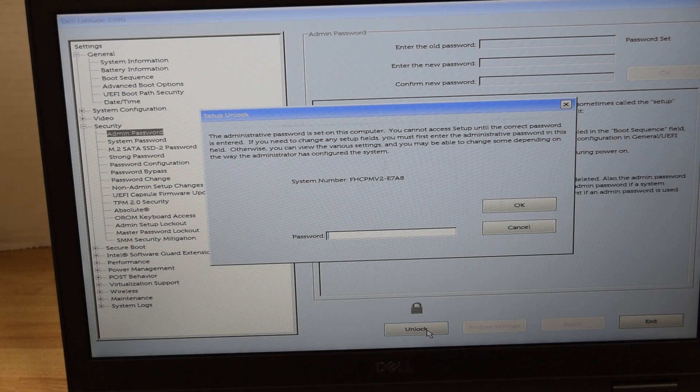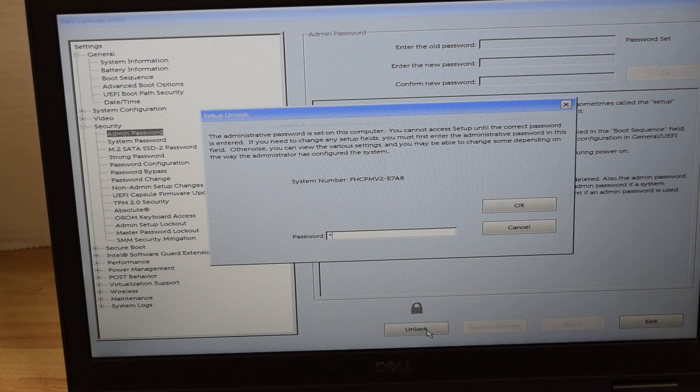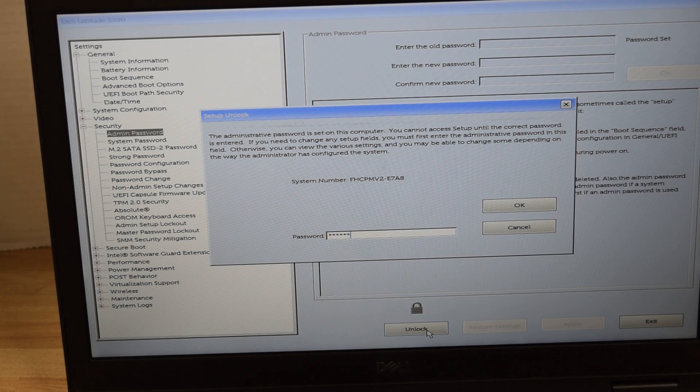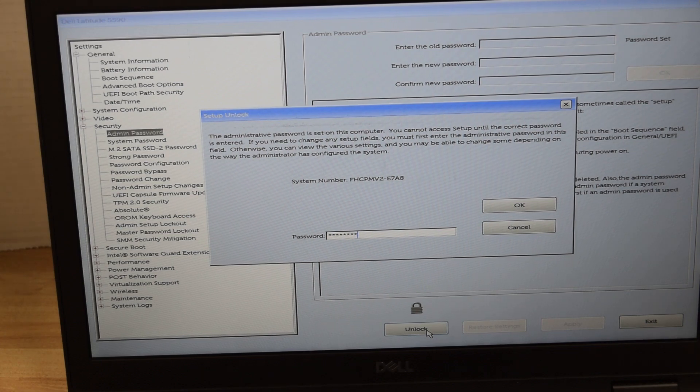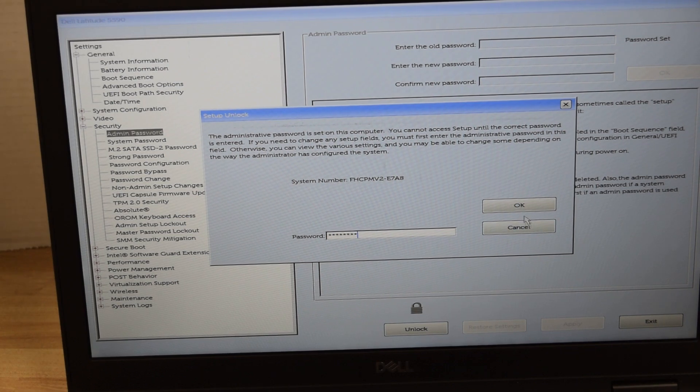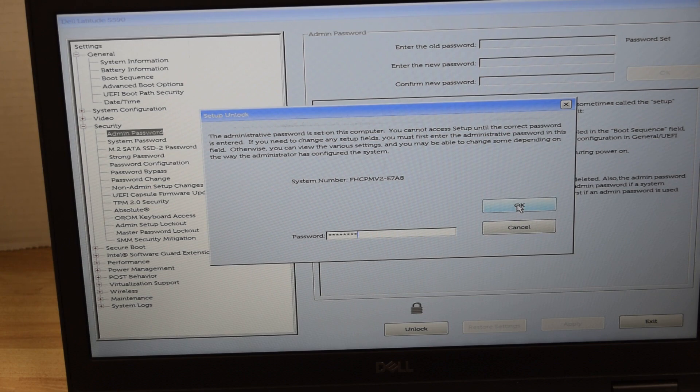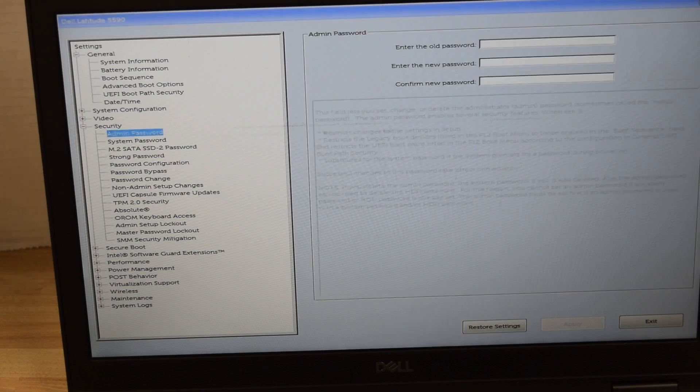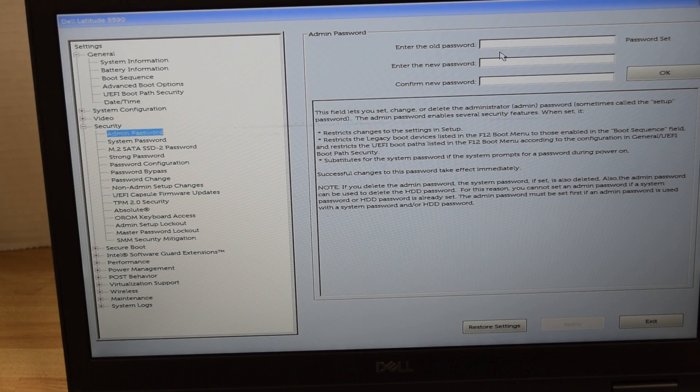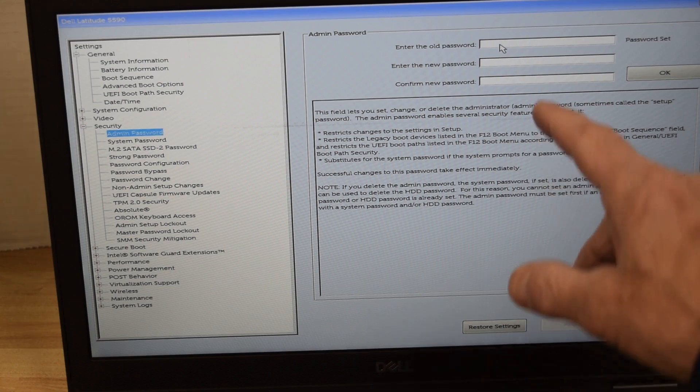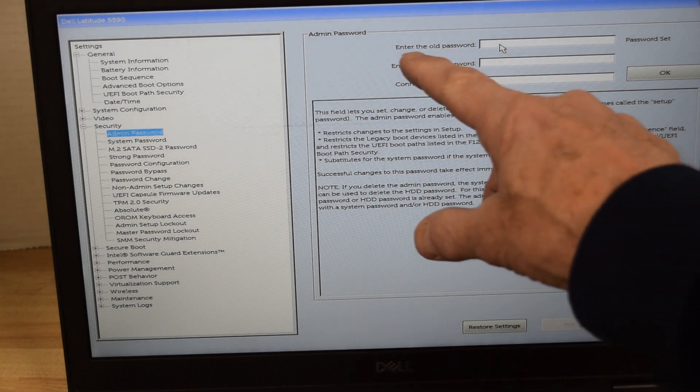Now it's going to ask us to type in the existing password. We type in the password and hit OK.